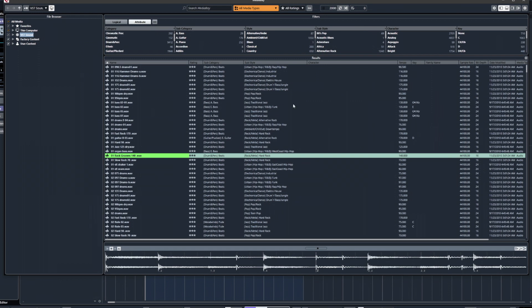It's a slightly imposing window when you first look at it. We have different areas: the file browser, which is where it looks to find the content you want to listen to, check out, analyse, or use in your track. There's a toolbar along the top that lets you set certain aspects — types of media, search by keyword, search by ratings, and different categories, though this relies on the content itself having been categorised.